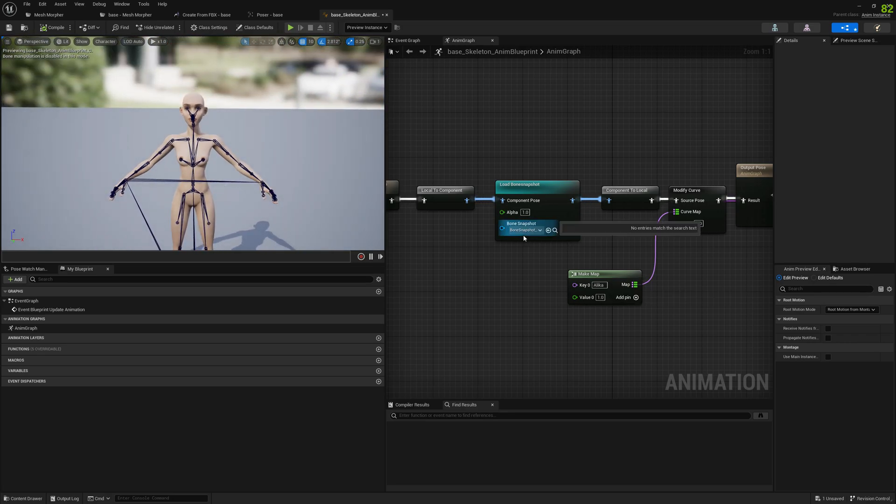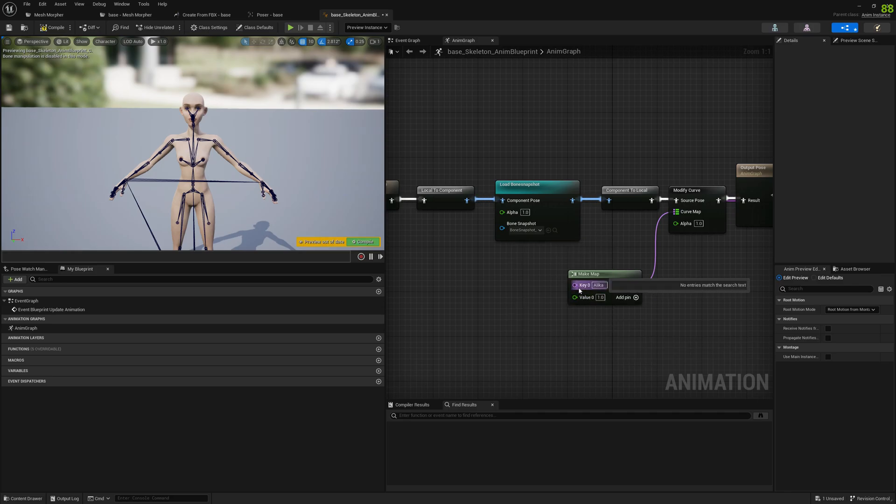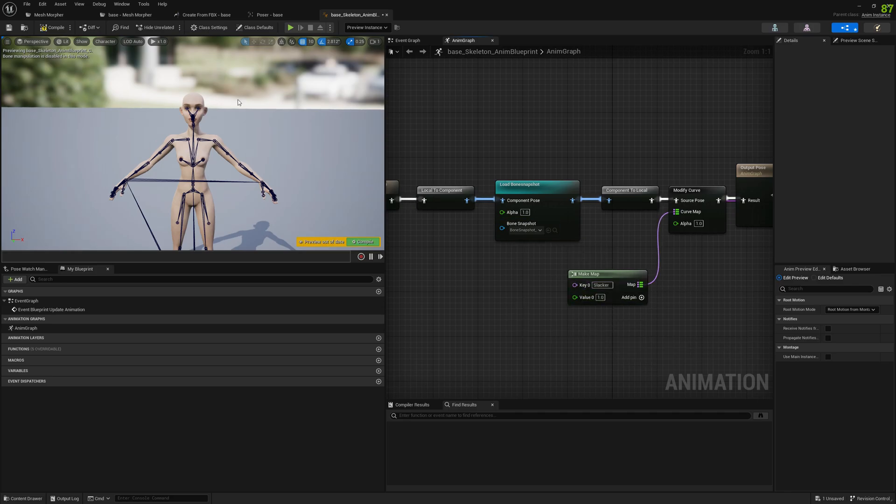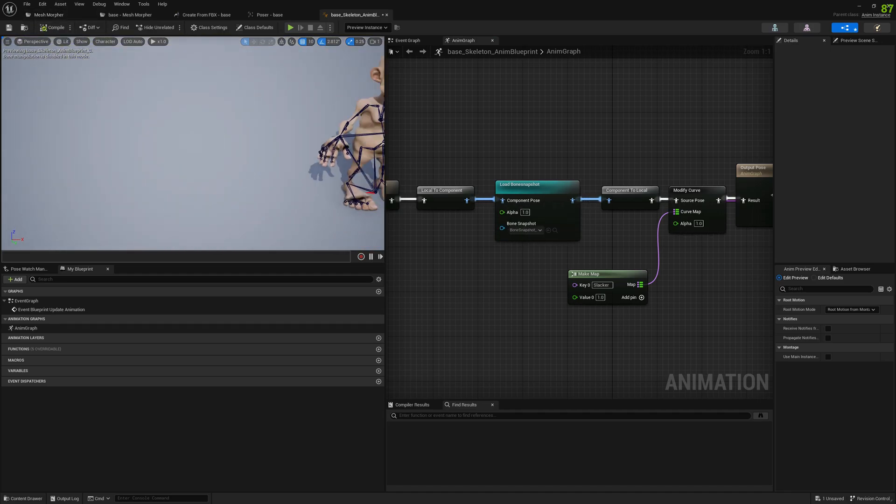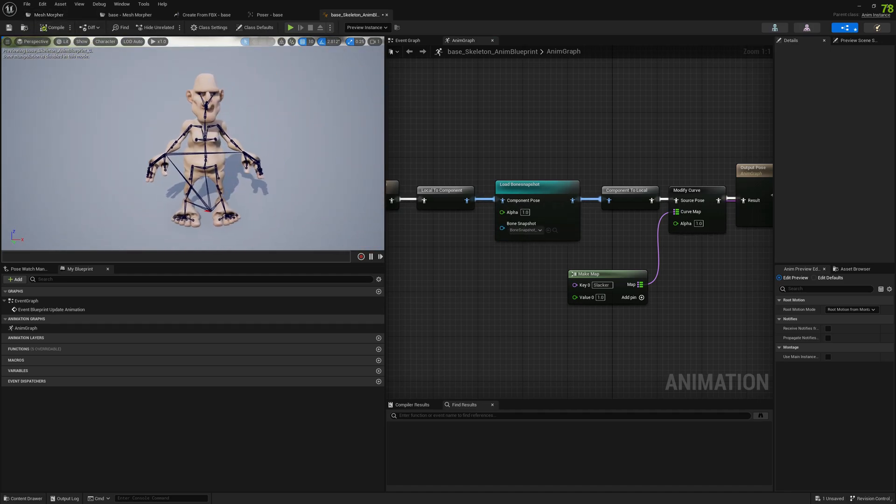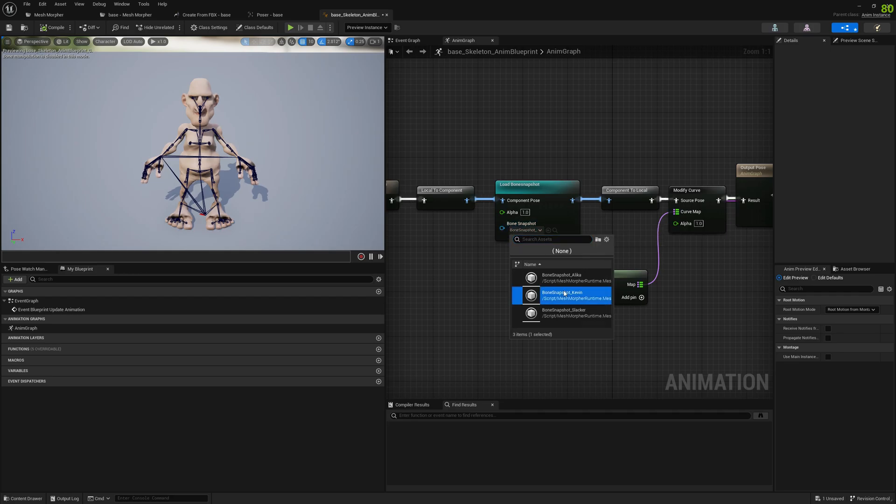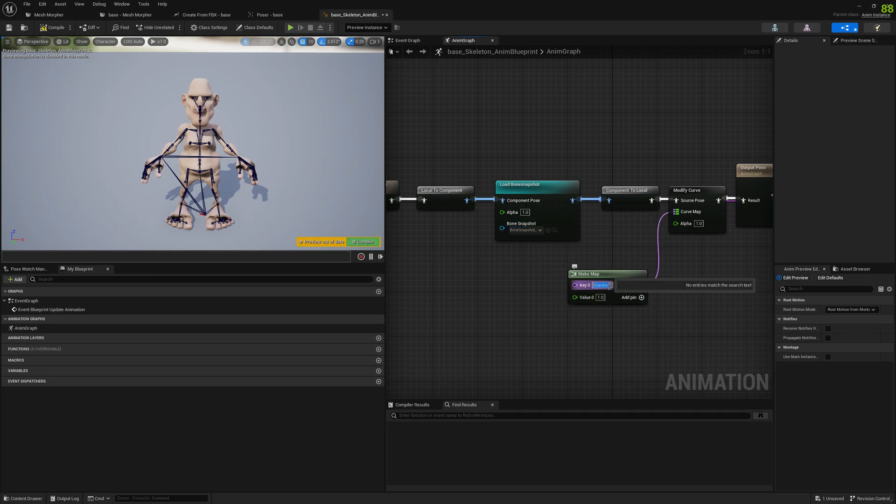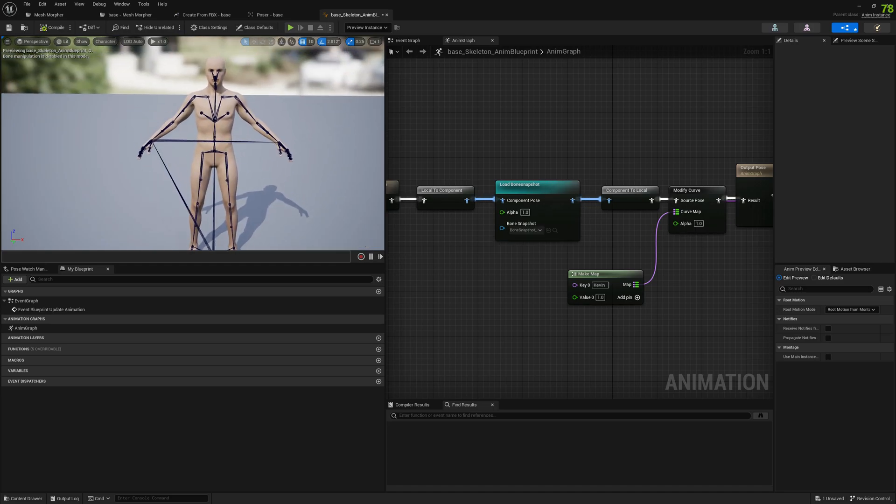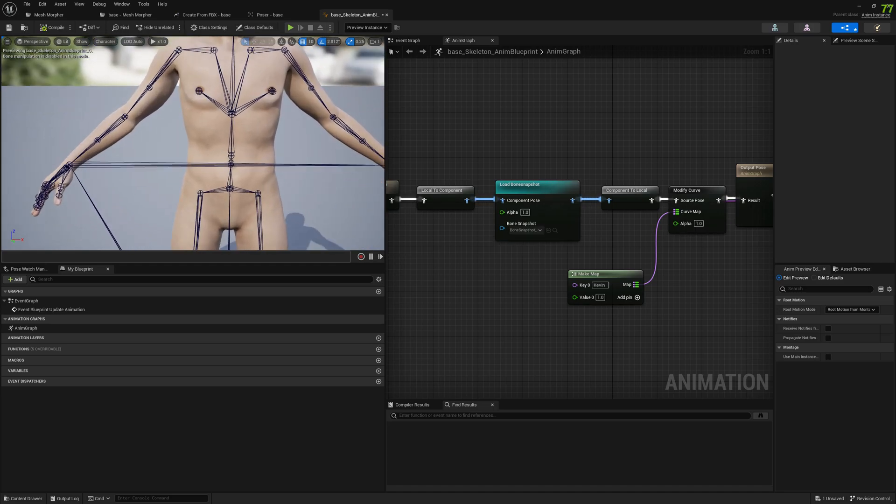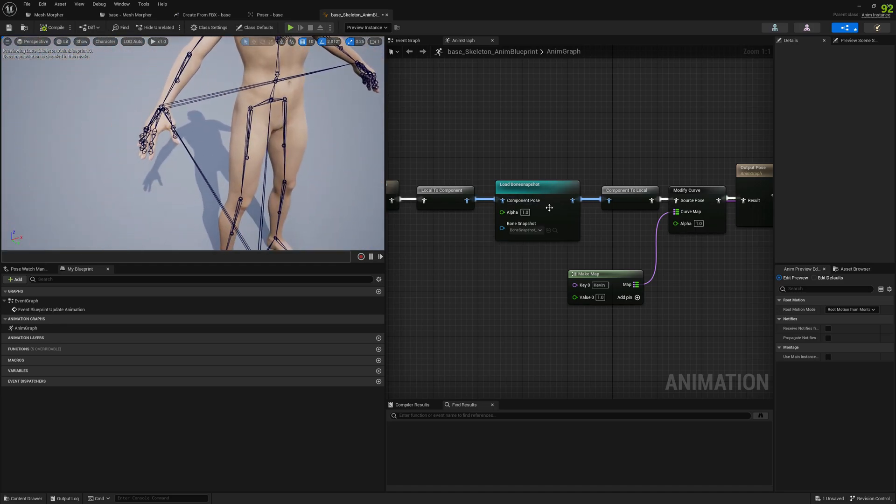Let's test the other ones as well. Let's test Slacker. As you can see Slacker is also loaded. Let's test Kevin as well. And yeah, it works fine.